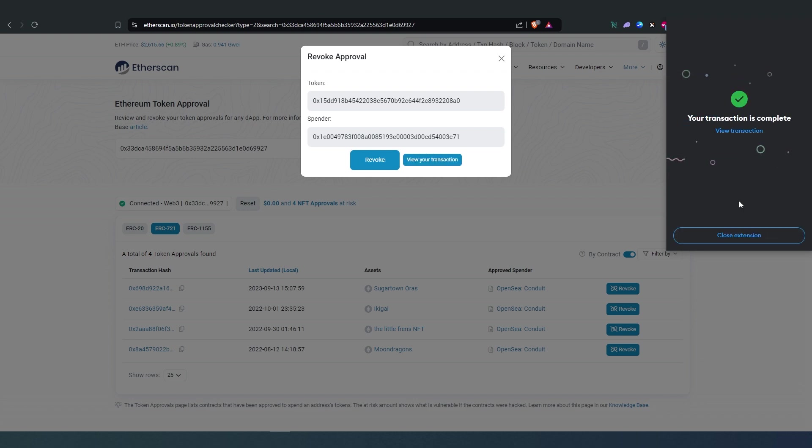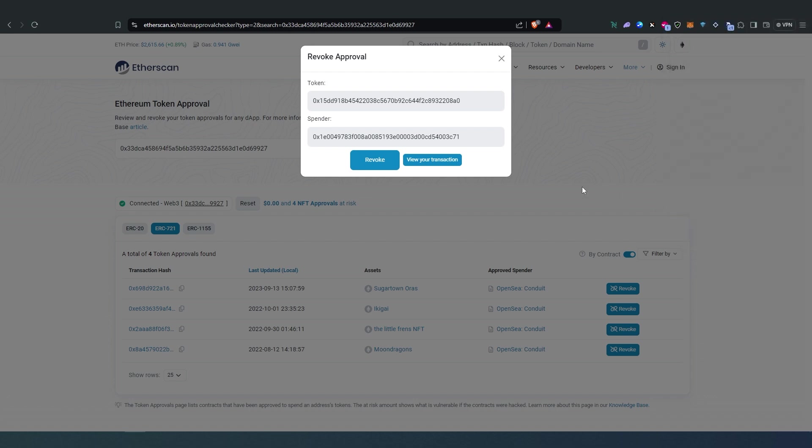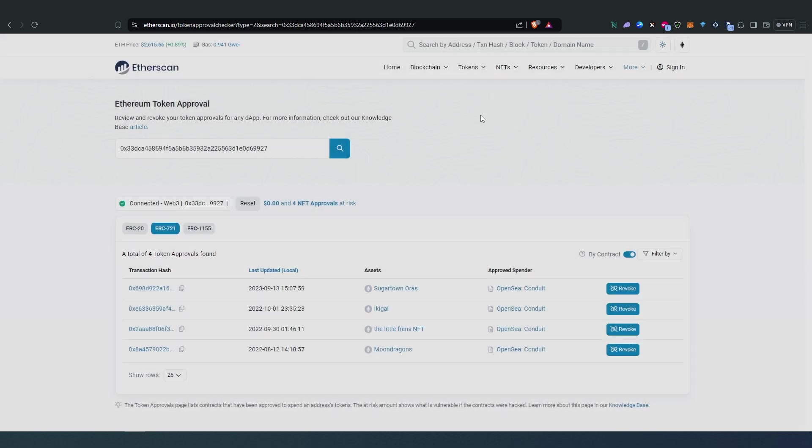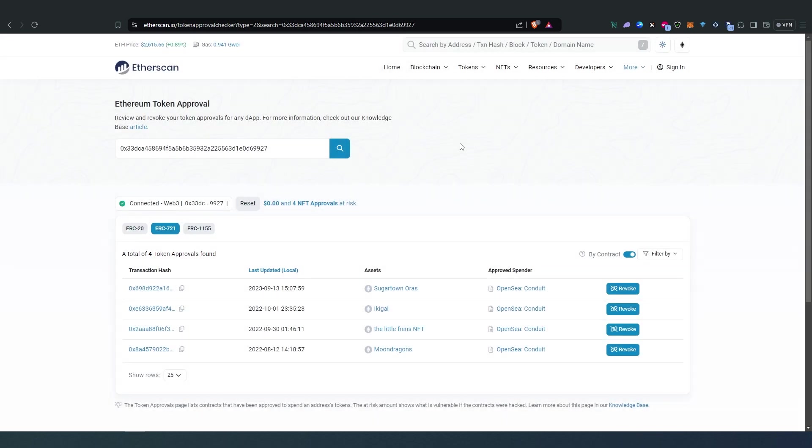Okay, once the transaction went through we can close this, and then that's it. Now we just have to wait a few minutes until it's actually going to disappear from Etherscan. So I'm going to come back within a minute or so.